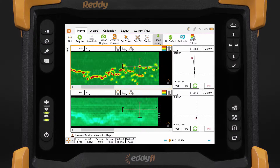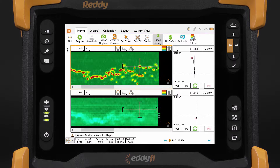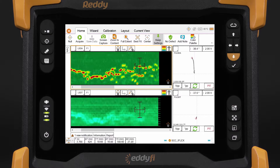Now the defect is selected but the selection is too wide. Resize cursor is the second option — click twice on the button to enter resize mode. Now you can resize the cursor along the x-axis.